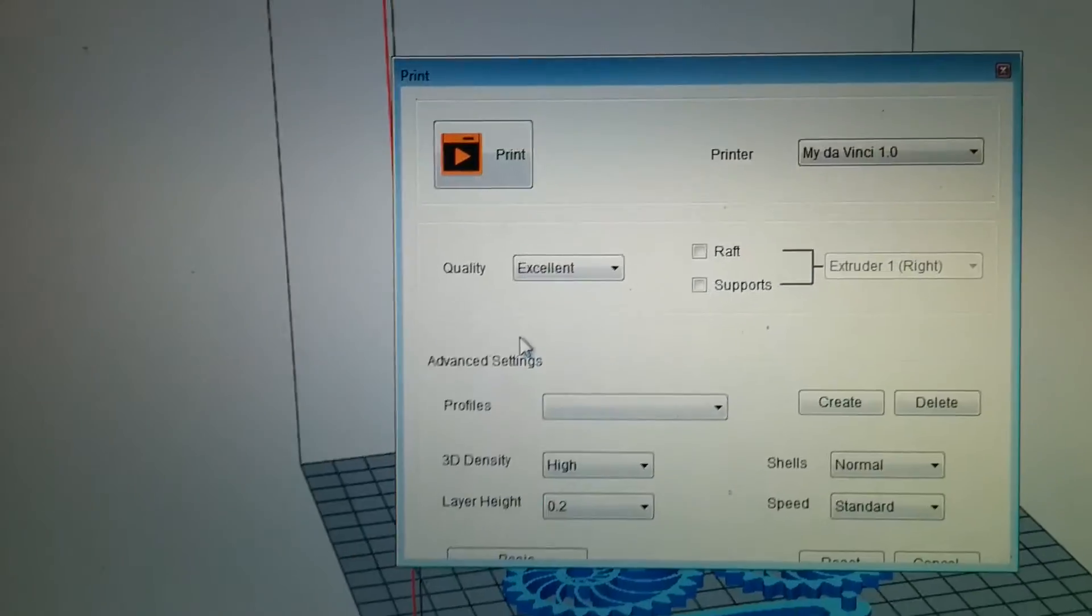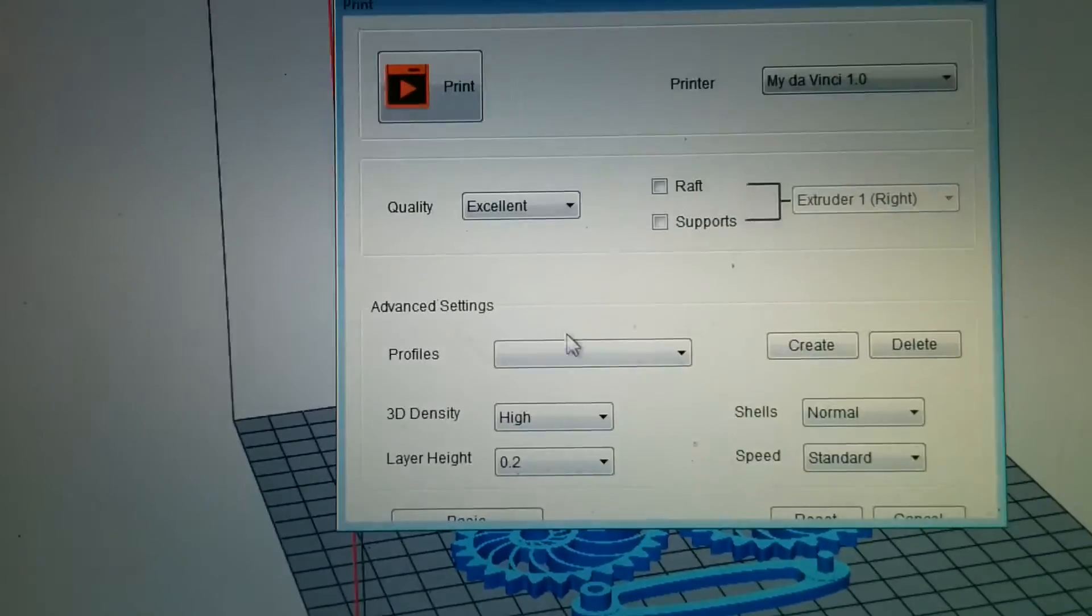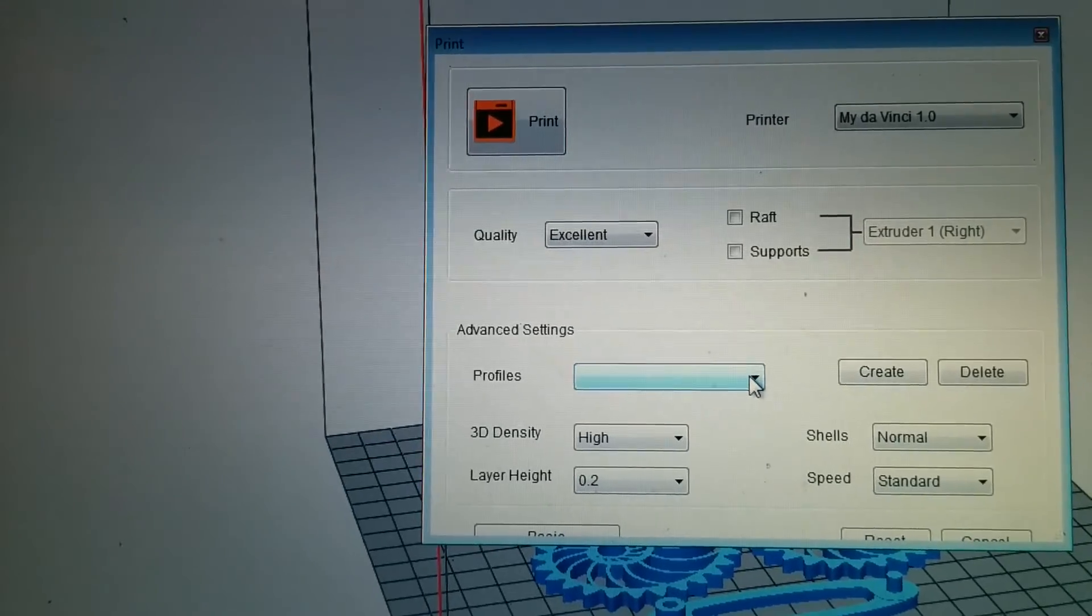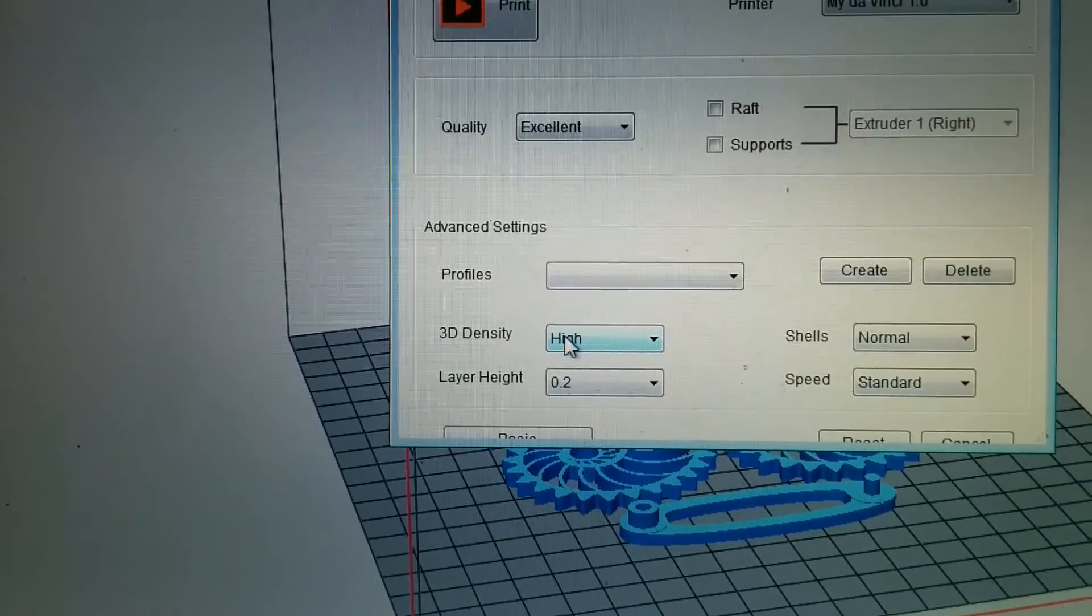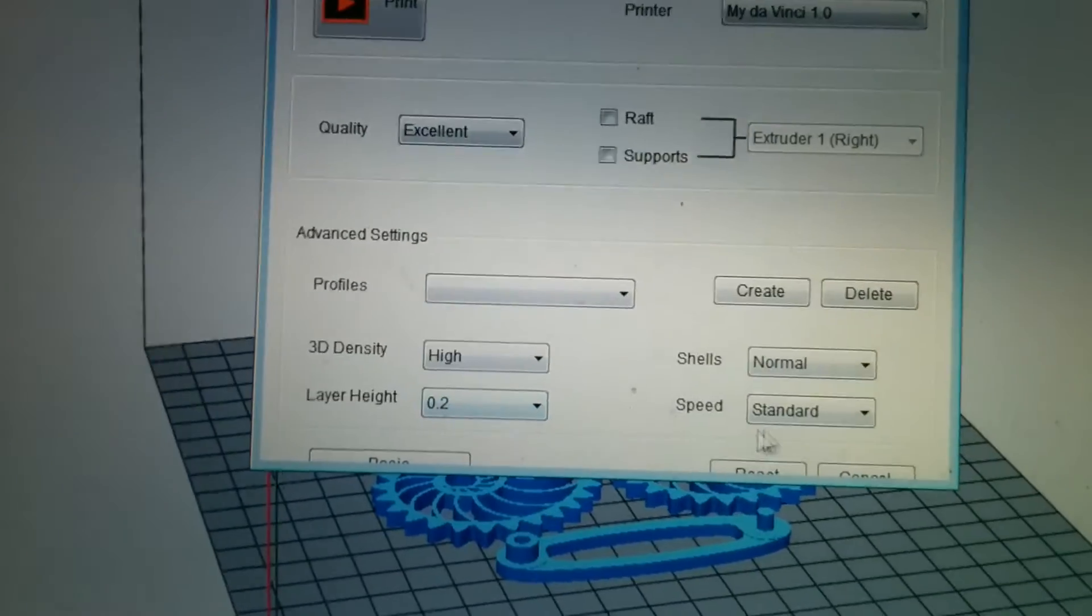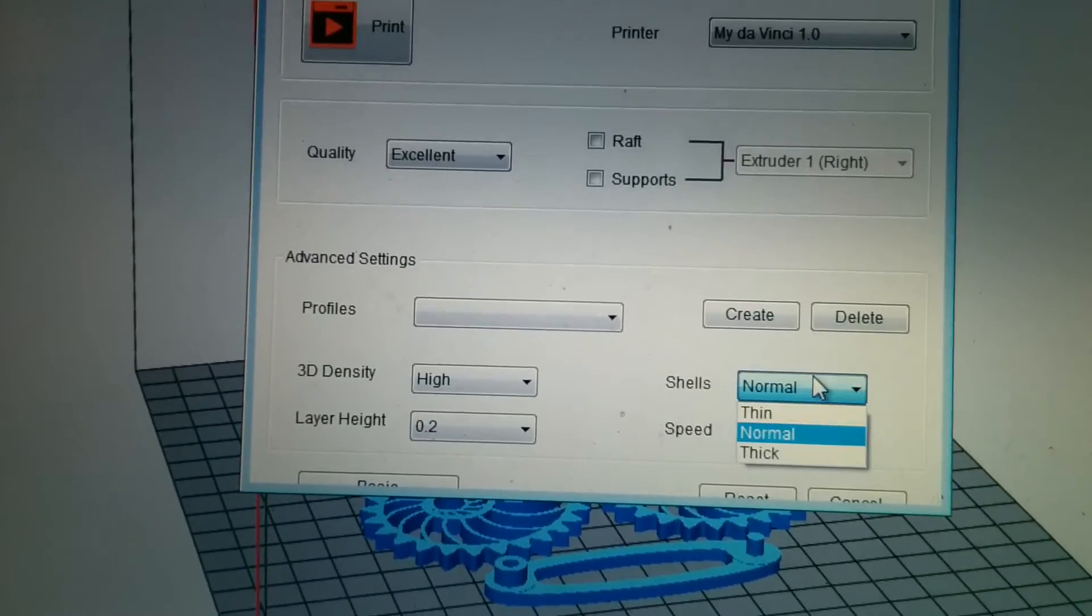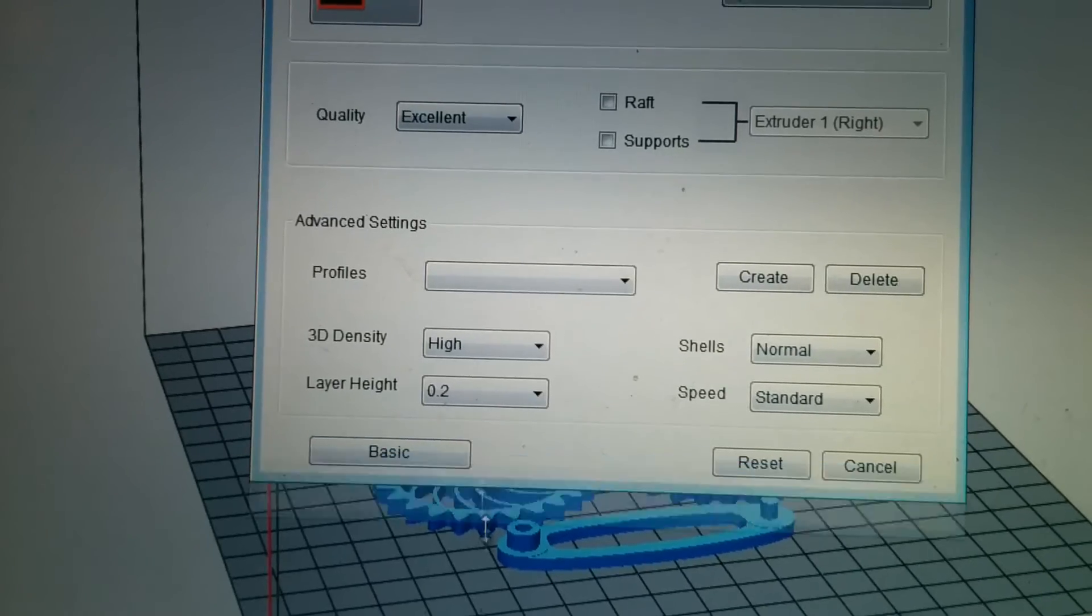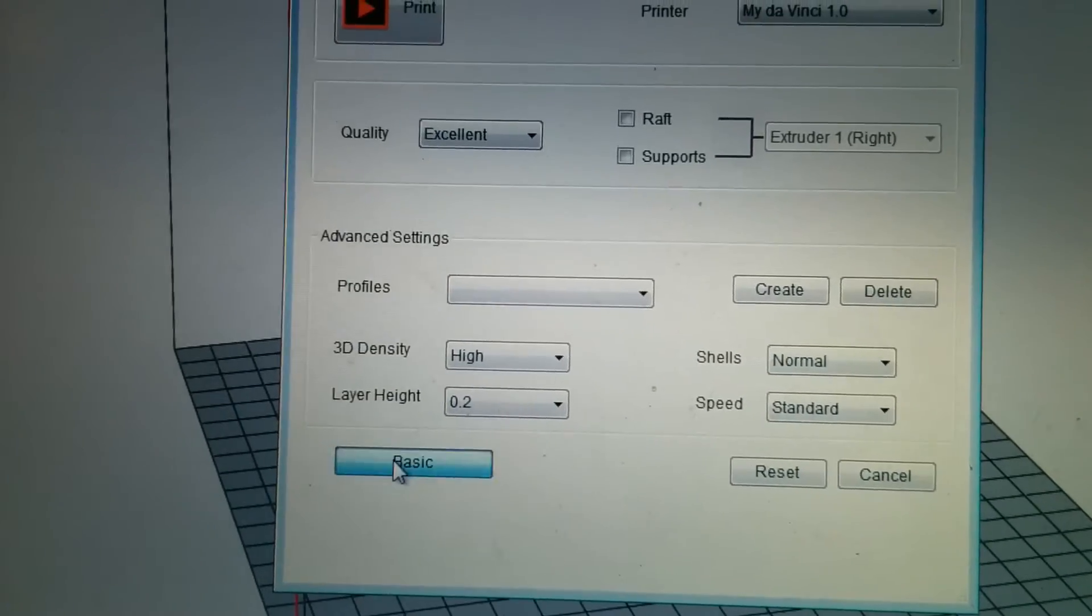But let's go to the advanced settings, and the advanced actually allows you to create your own profiles. So that's for the density, and layer thickness, speed, and number of shells. So that's all that's able to be changed.